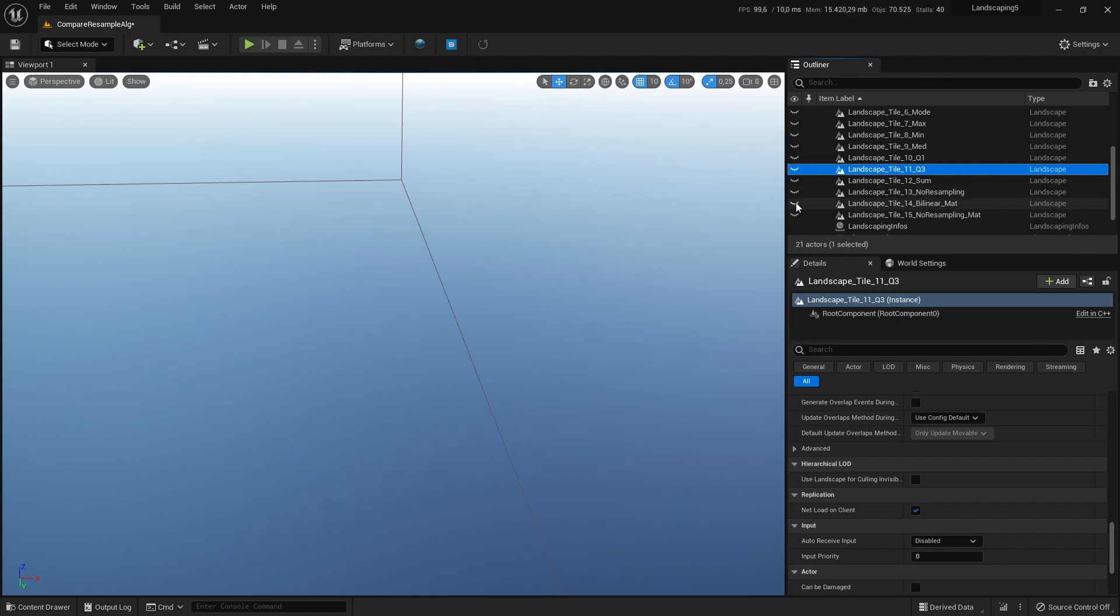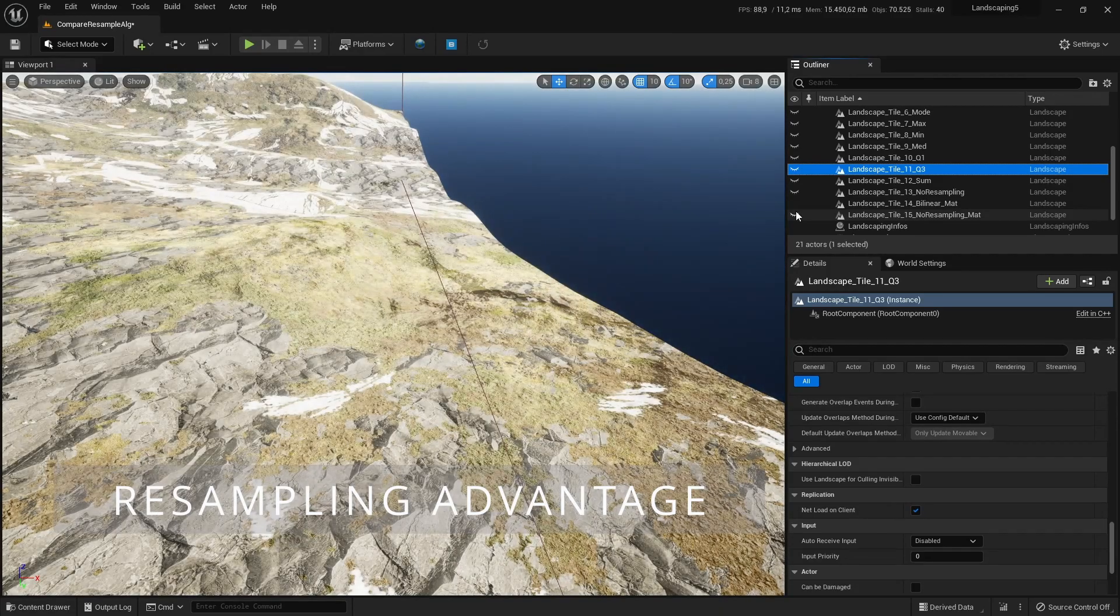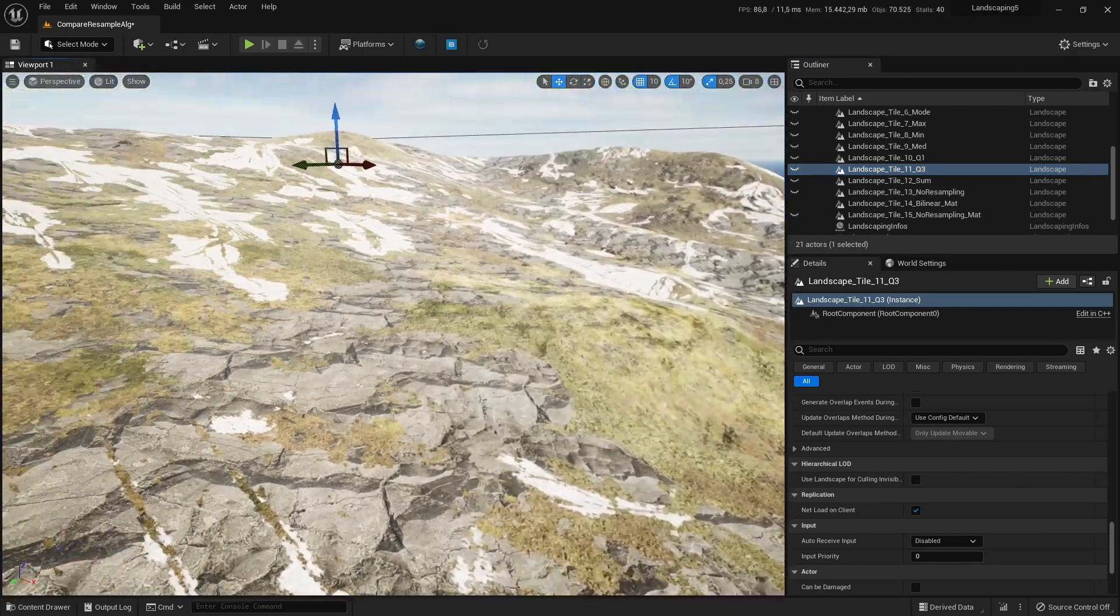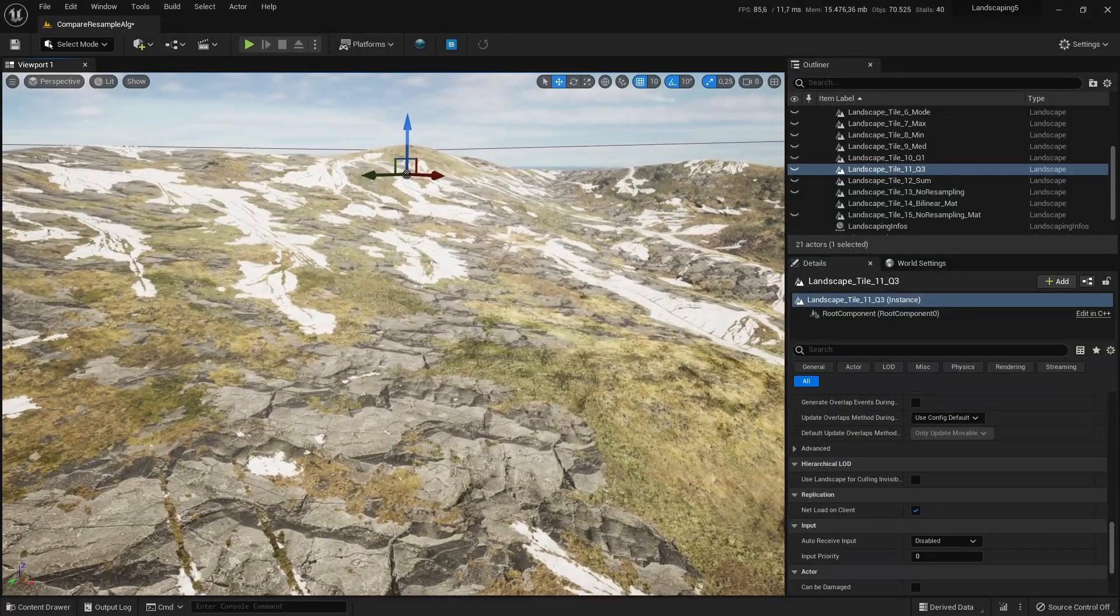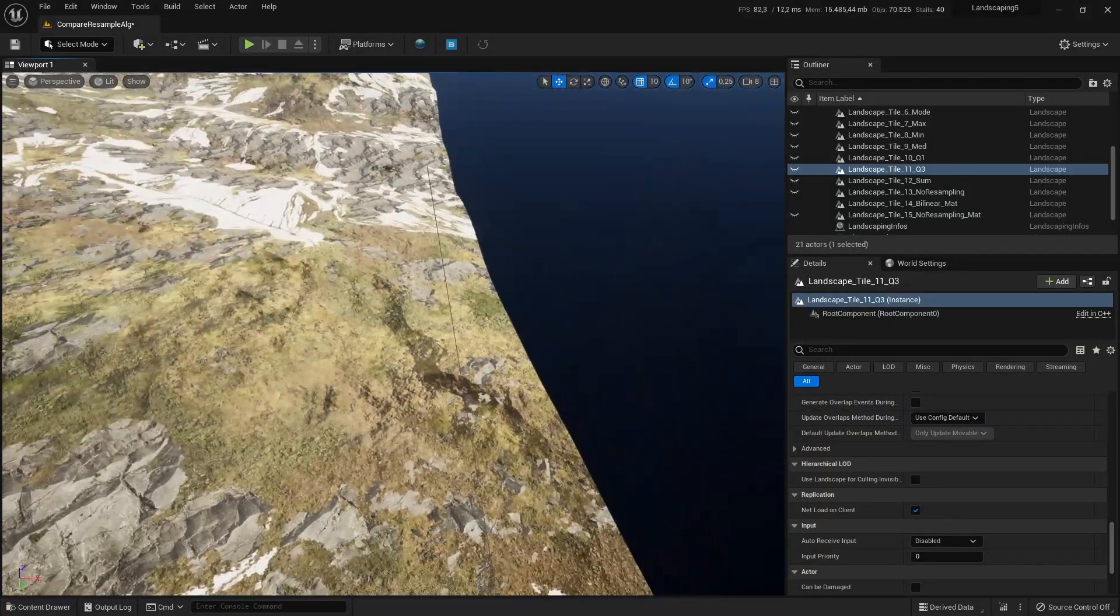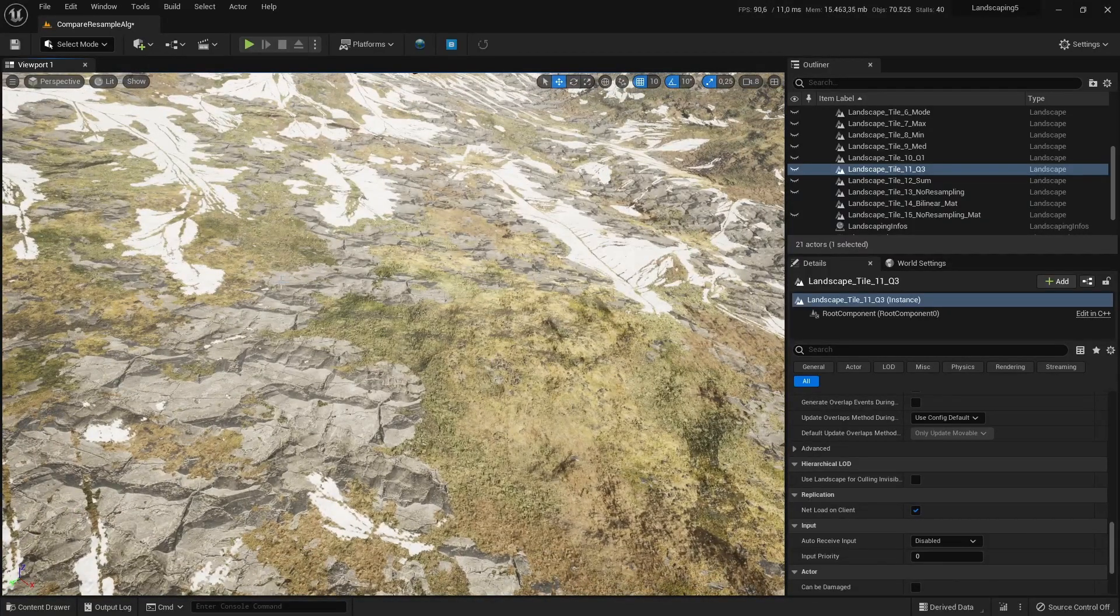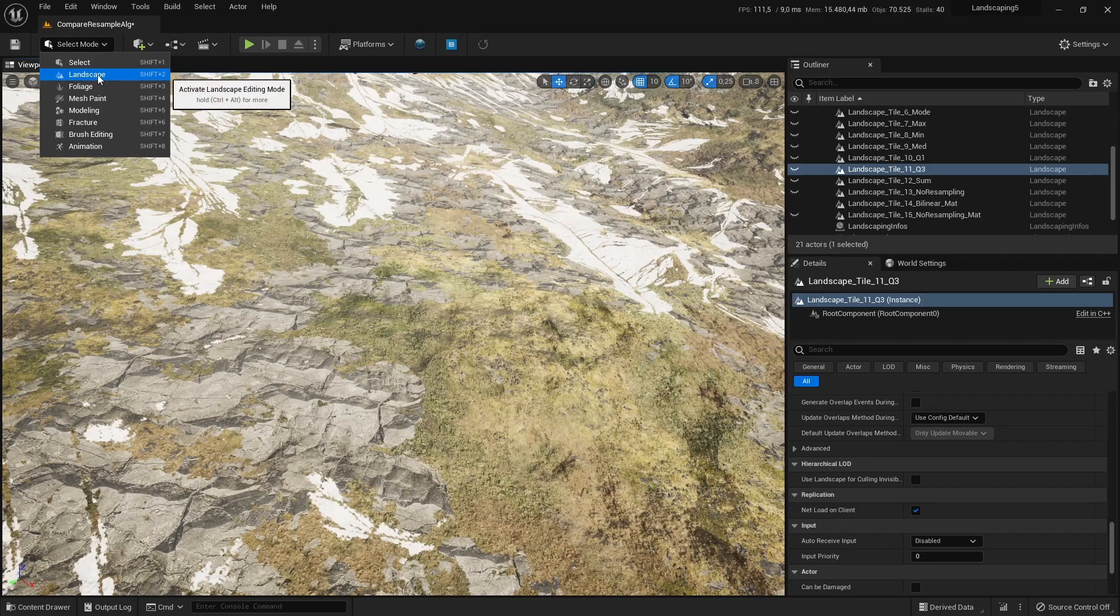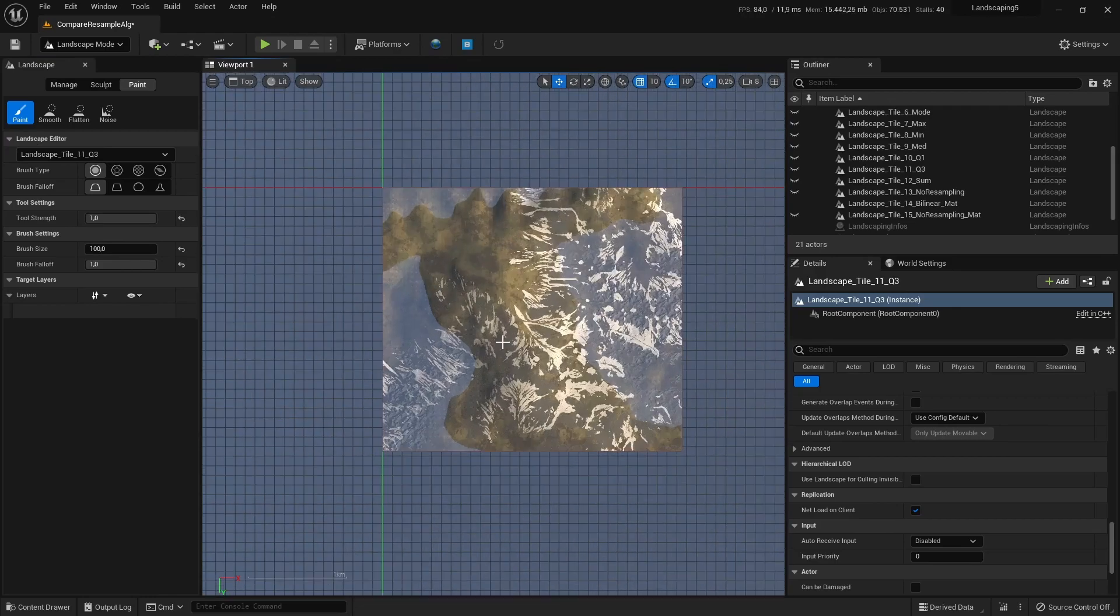So let's go to the main advantage of the upsampling. Here we have the same landscape imported with bilinear and the landscape material applied on it. And when we go to the landscape mode, top view,